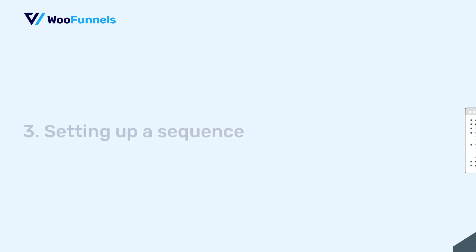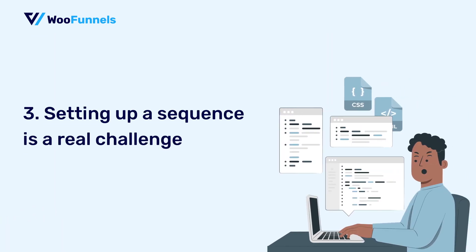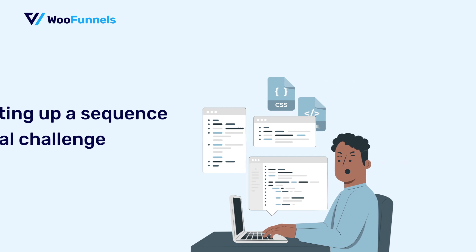Number three, setting up an email sequence for abandoned cart recovery is a real challenge. Well, maybe you got to be a techie or you got to know coding or you got to configure a bunch of really complicated settings to be able to configure your abandoned cart recovery sequence.